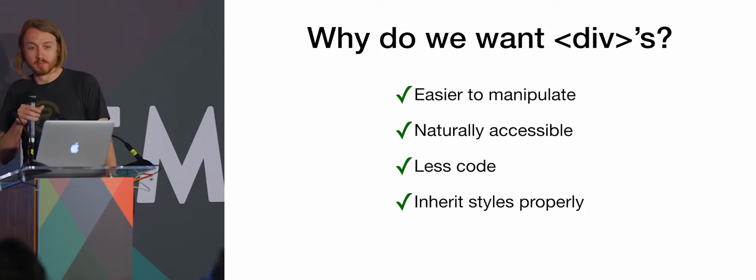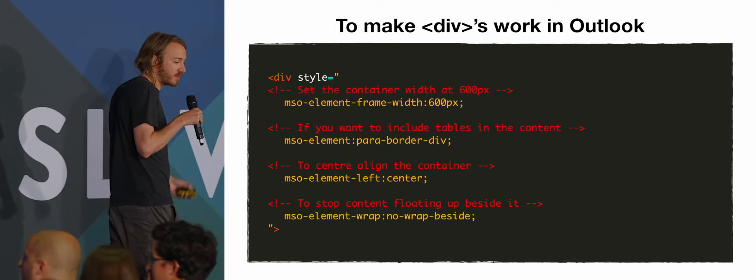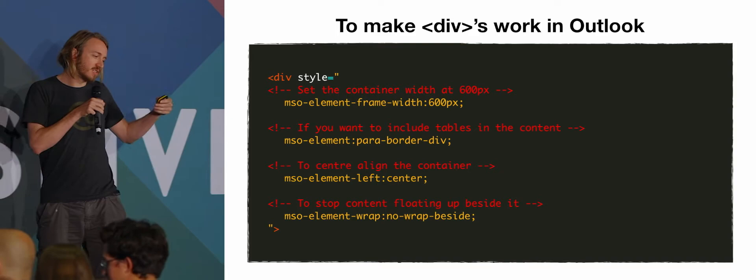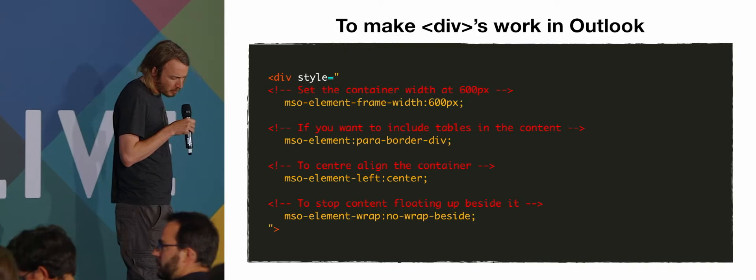So to make divs work in Outlook, I've been playing around with a few things. So first of all, to get the width, to get it to respect the width, you put this msoElementFrameWidth, 600 pixels or whatever width you want, and then that will constrain the div, so it doesn't blow out to the full width of the email. Then, if you want to get tables nested inside that, because I still haven't quite got everything working, then you change that to msoElementParaBorderDiv, so then you can nest content in it properly.